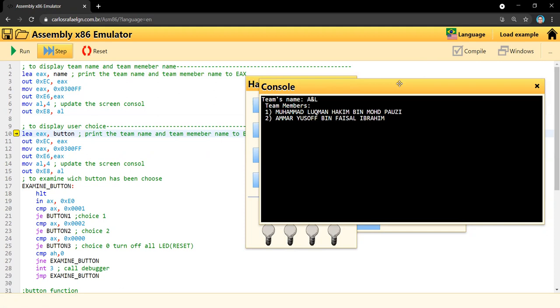Now we move to the second task. As you can see, I also made another display to show the user which button to choose and what each button will do.